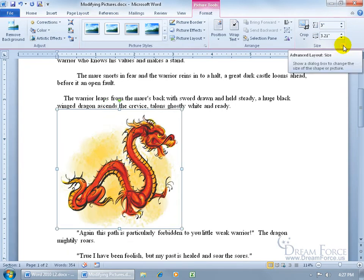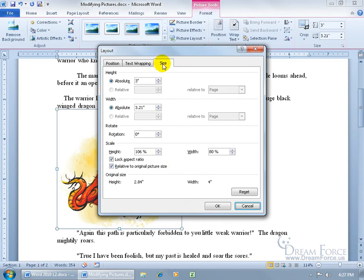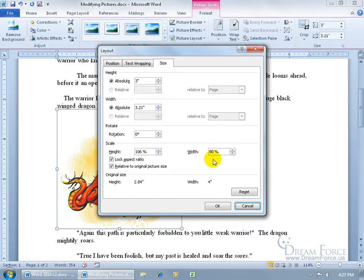You can type it in and hit Enter. Or you can click the expandable dialog box button. On the Size tab, you've got the same height and width. You can see that because I resized it, the height is 6% more than its original size and the width is 20% less than its original size. If you go ahead and click Reset, it restores it back to its original size.